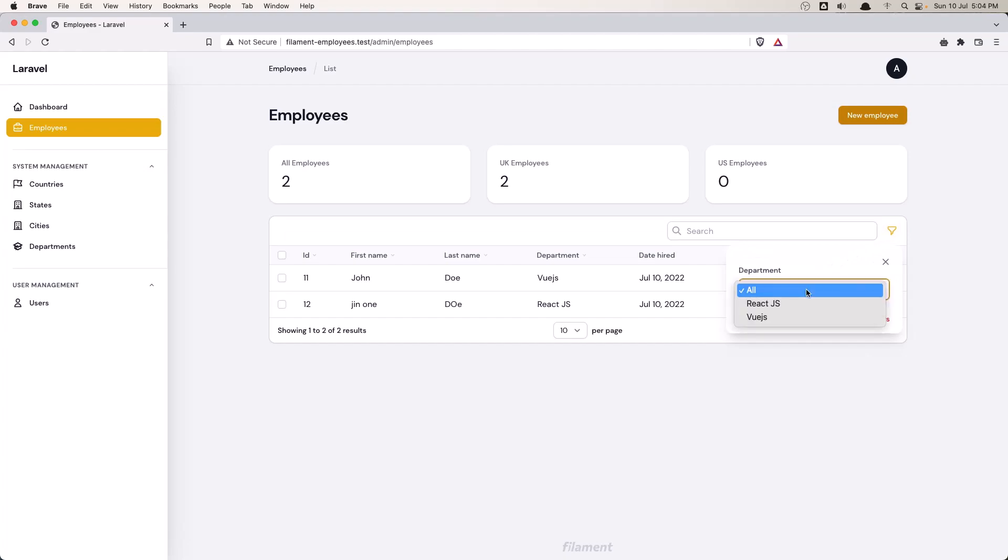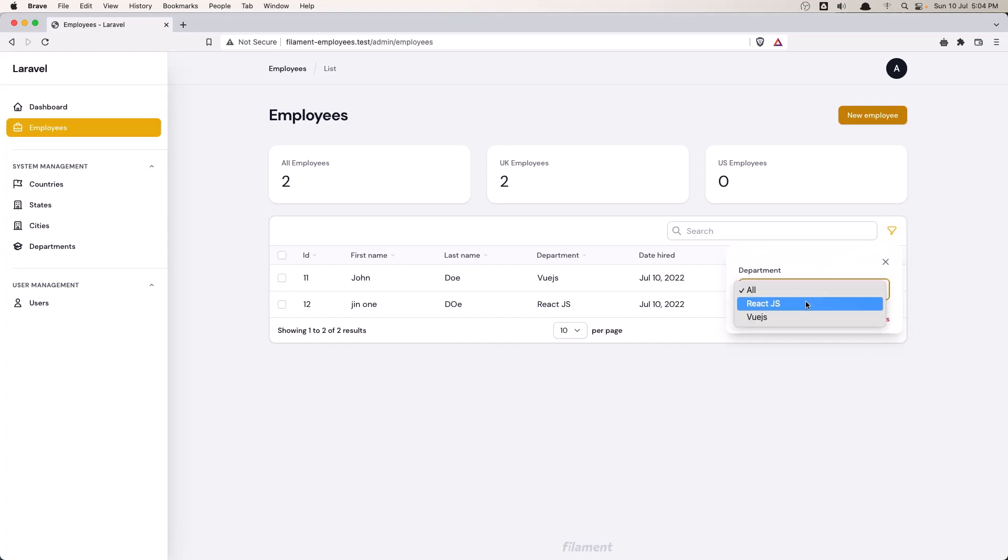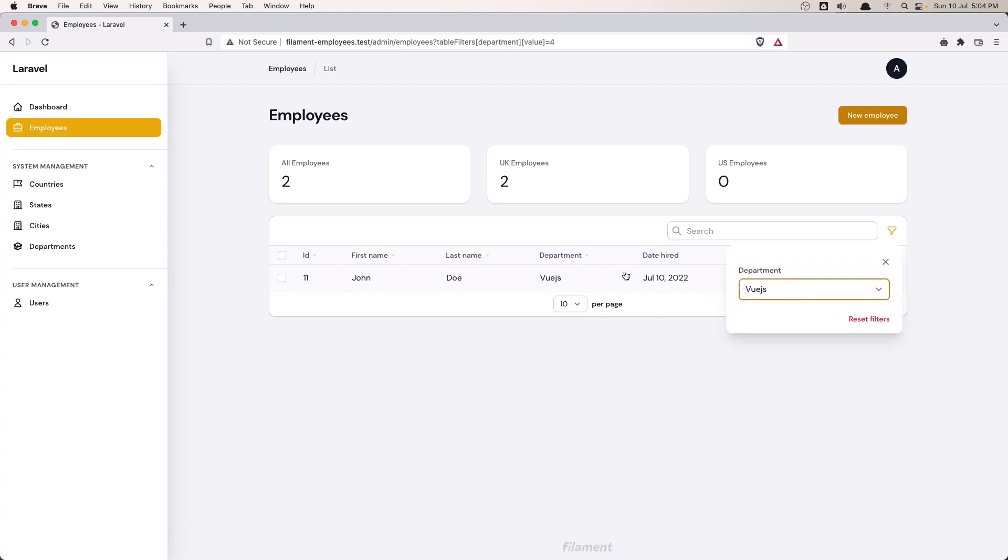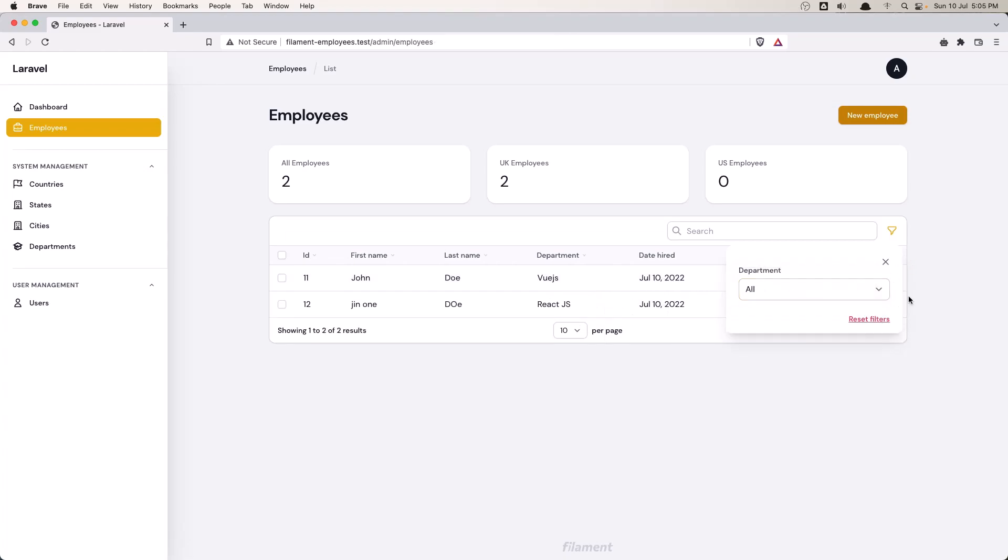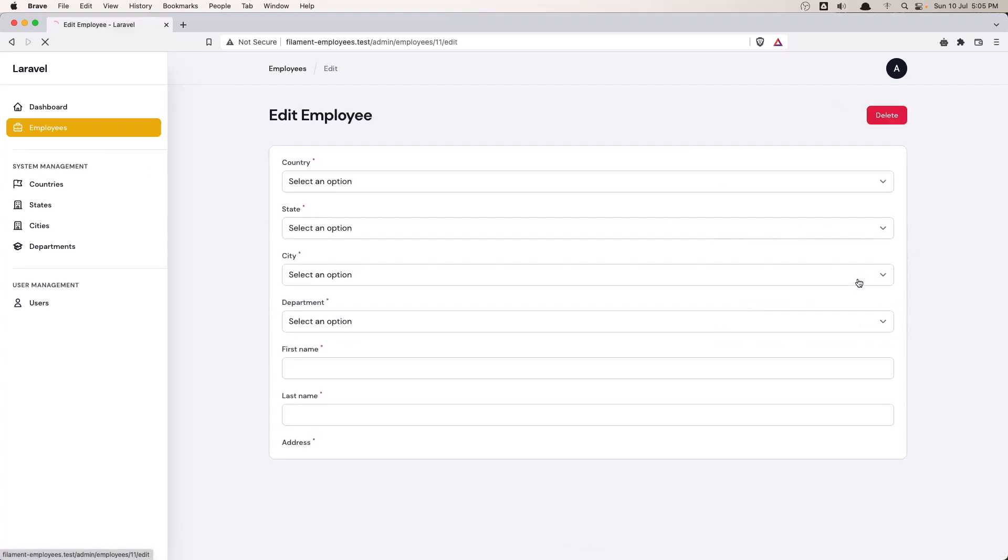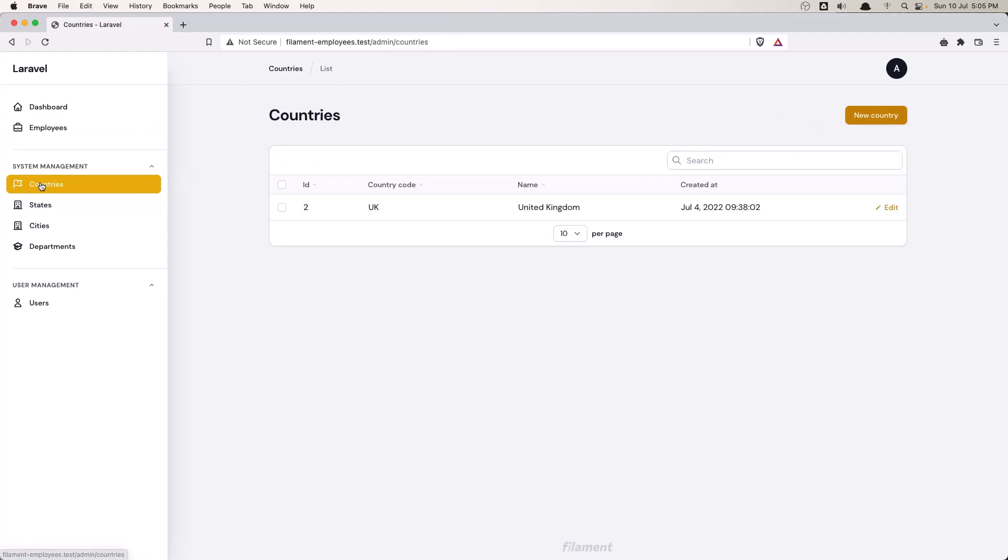So if I filter only by ReactJS, you can see also by Vue.js and reset filters here. We can search and so on. Edit and also delete. The same thing for the country.